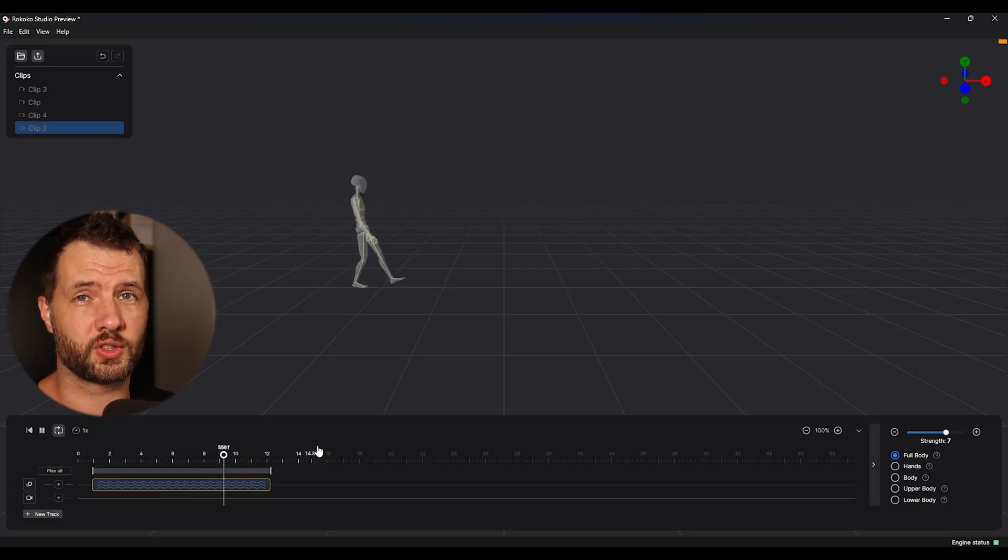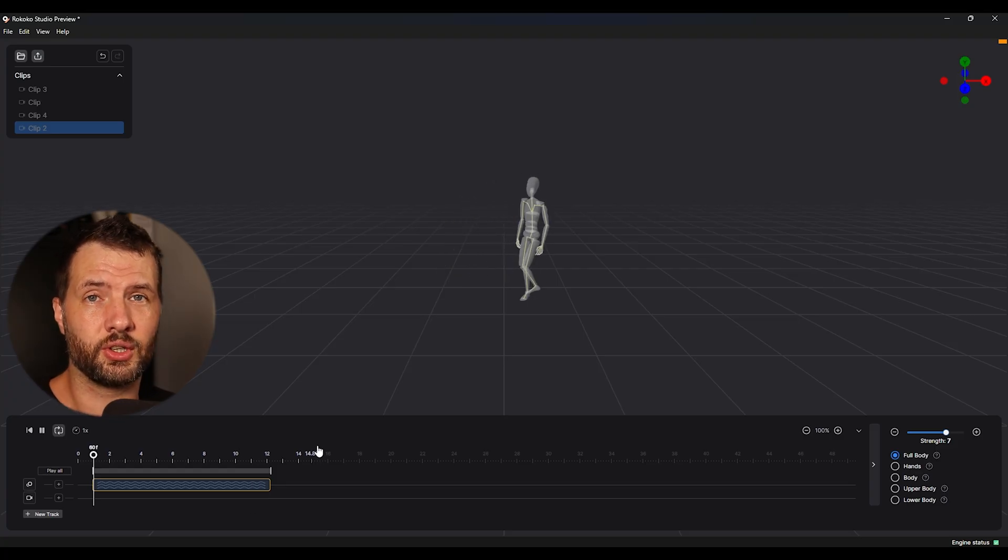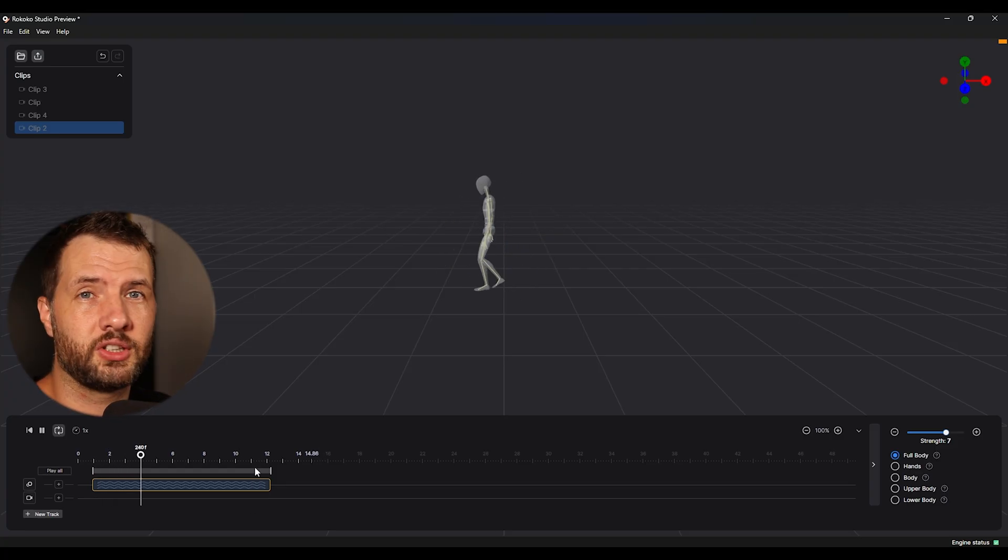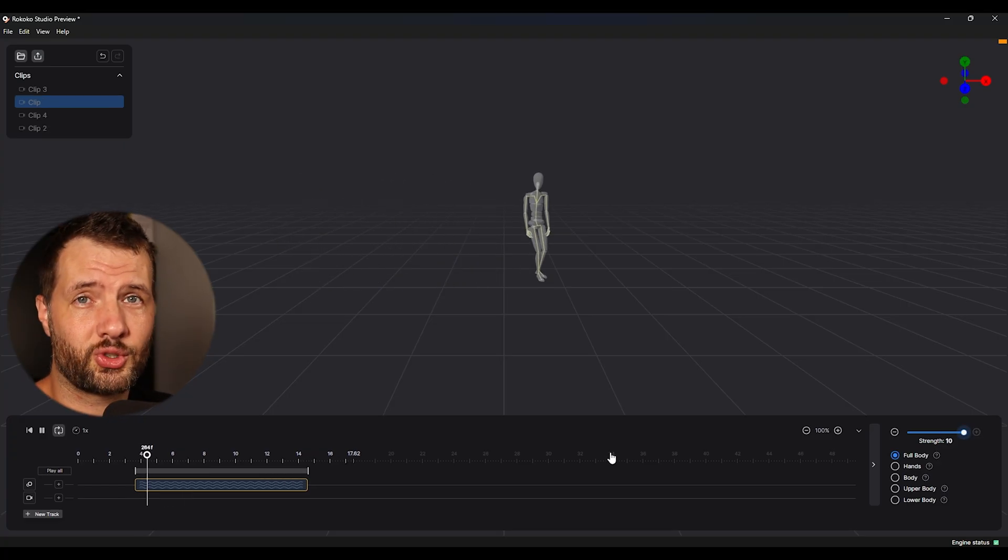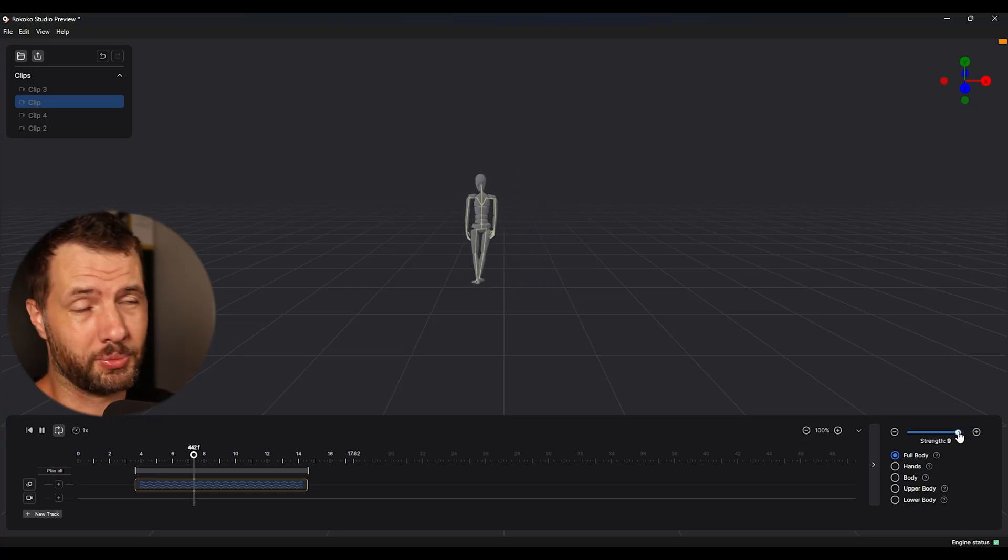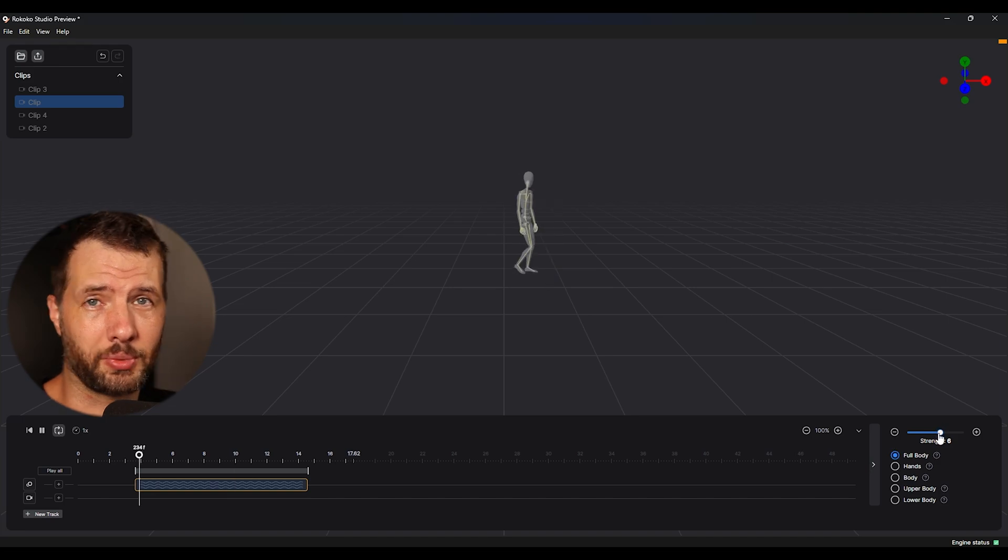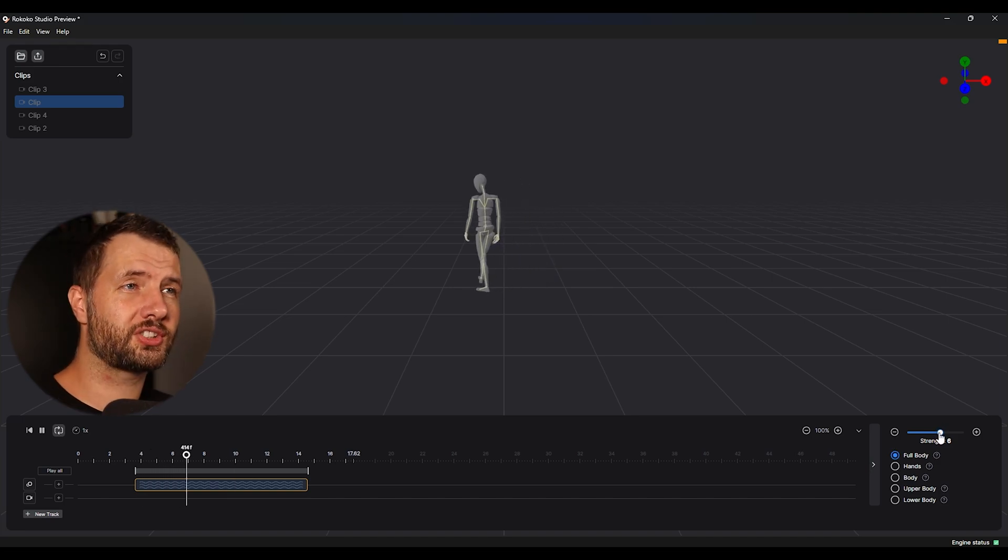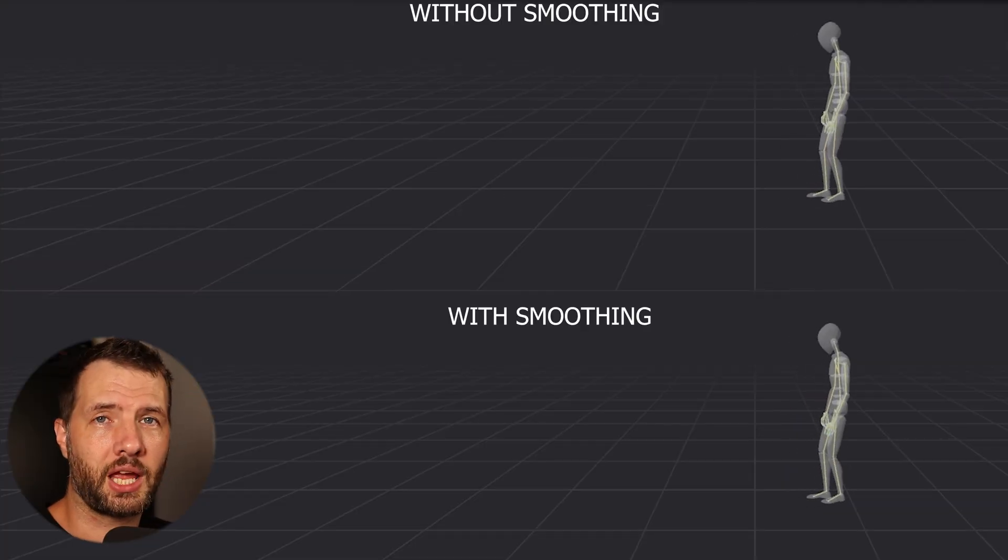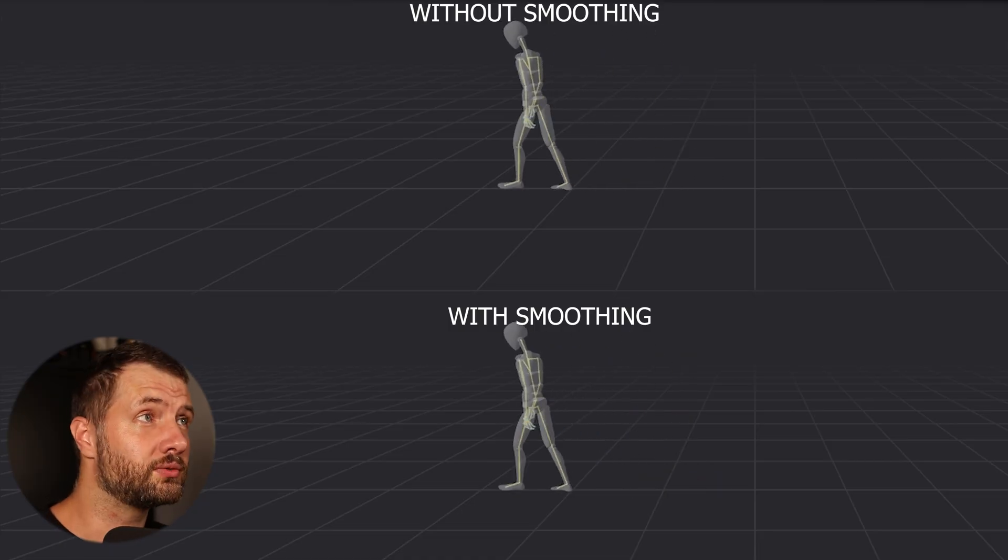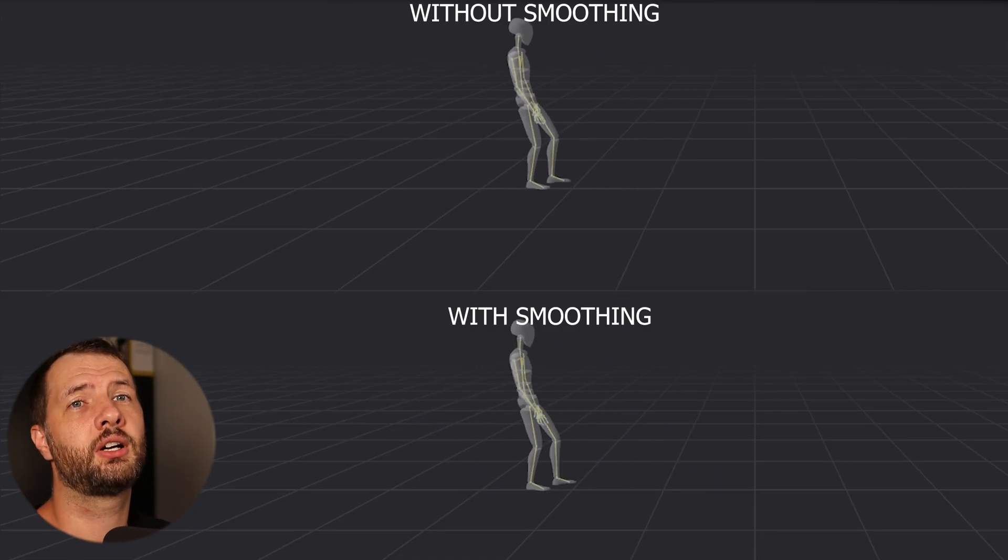And on the right side down, you can see there's a smoothing strength by default at seven. And you can put it lower, for example, if you feel like your movements are getting more stiffer. So you can lower it to five, for example, or three. And if you put it all the way to the other side, we can see it kind of breaks the movement. So this is pretty cool. And we can test it out. We can compare the results.